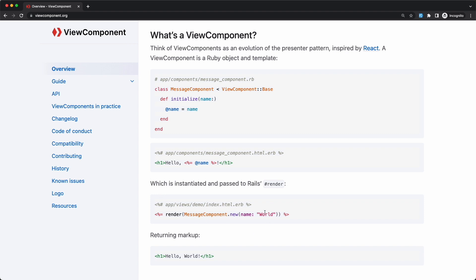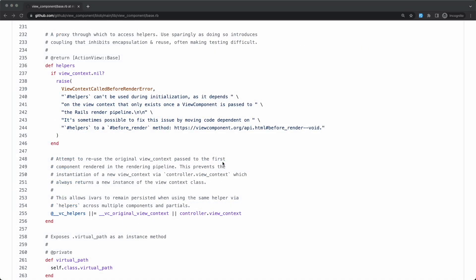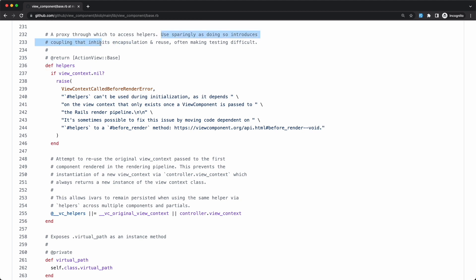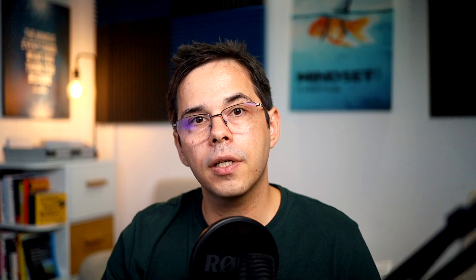While some dependencies are made explicit, like everything you pass into the constructor, others are not, like the Rails's view context which gives you access to the current controller and all the global view helpers. So unless you reinvent the wheel and rewrite the Rails helpers, you'll probably need to access that view context a lot. And that creates coupling. There's also this statement on their homepage that doesn't sit well with me.